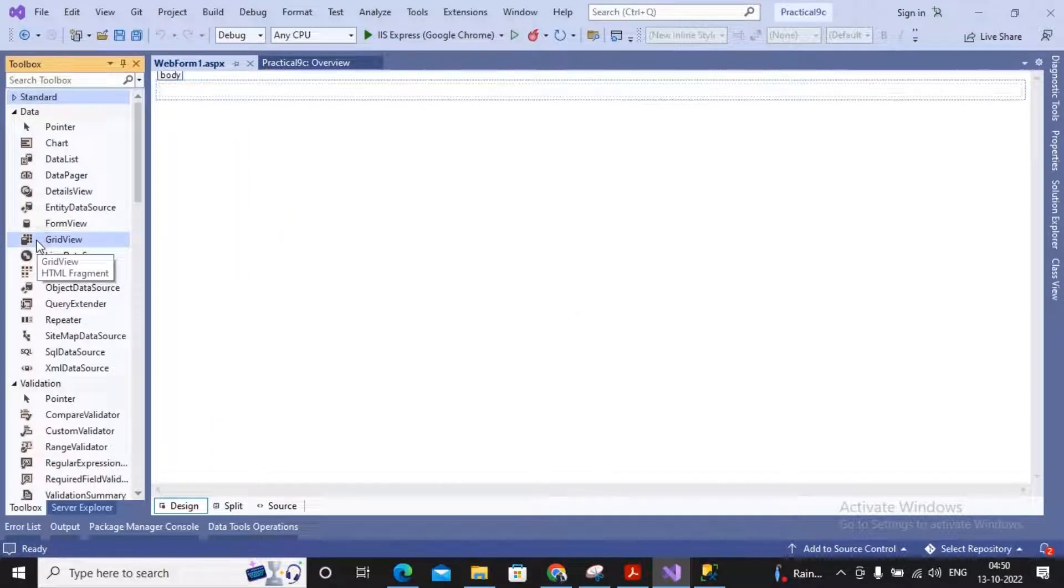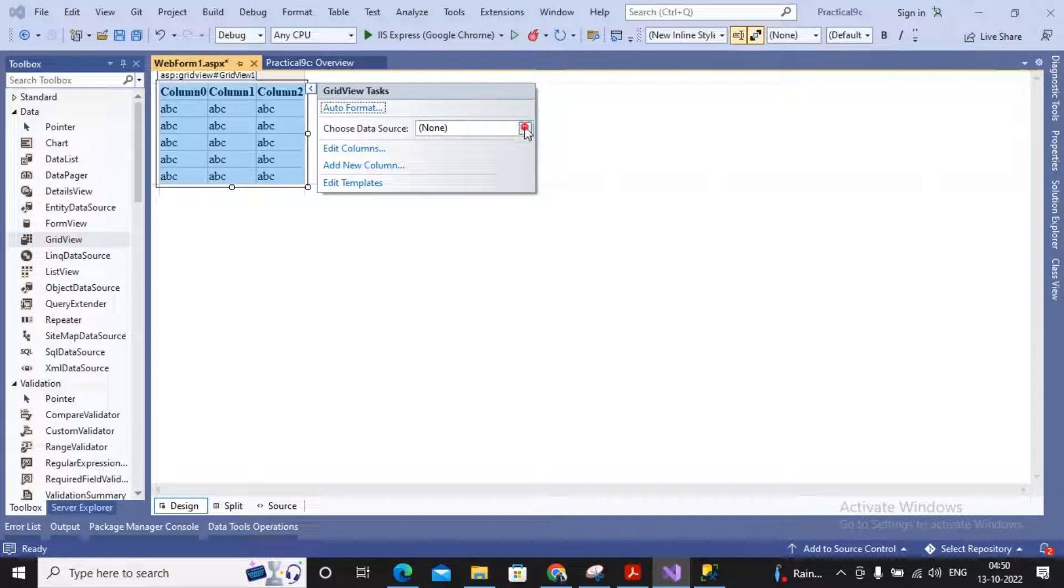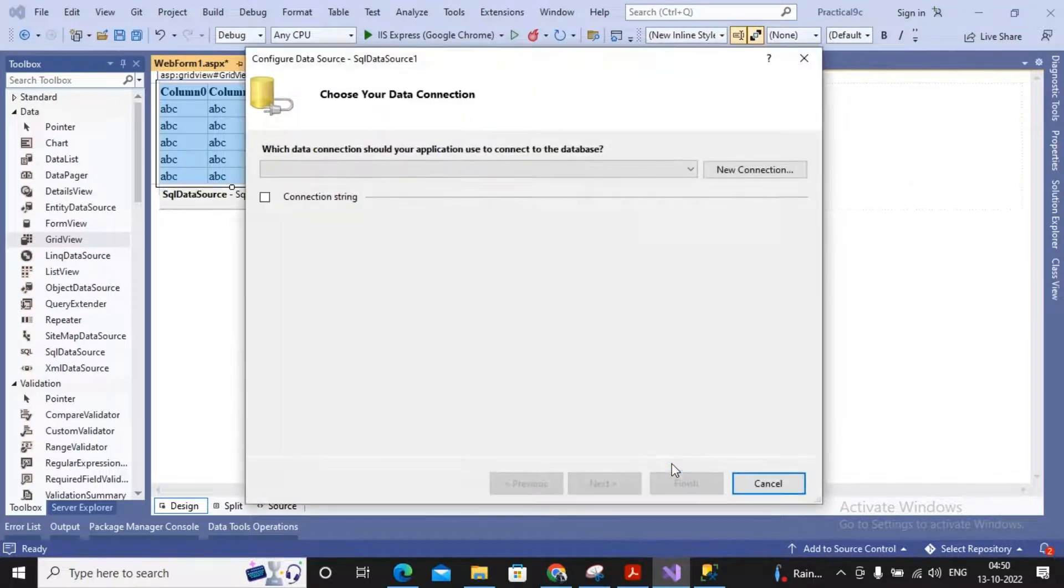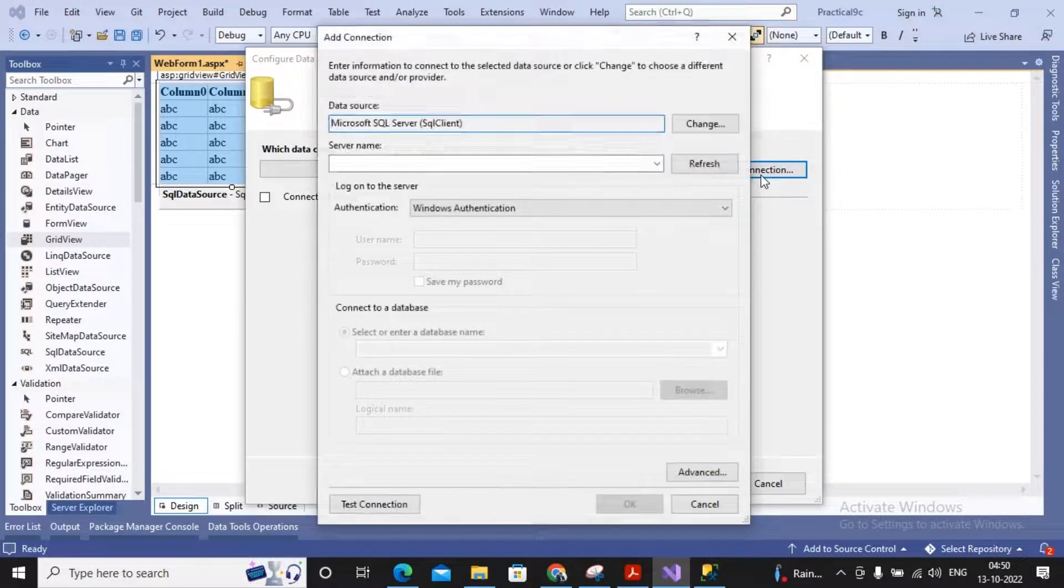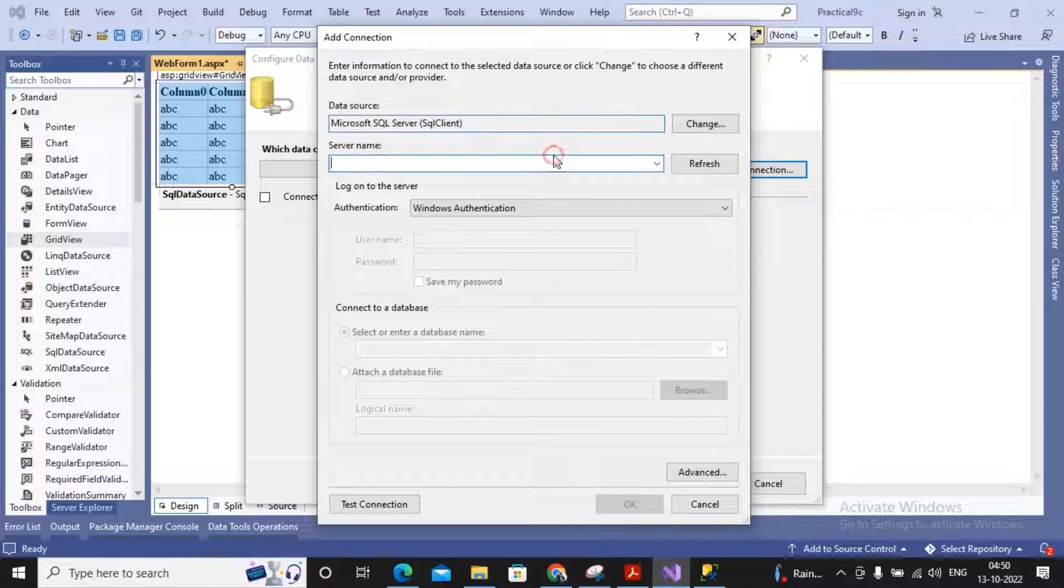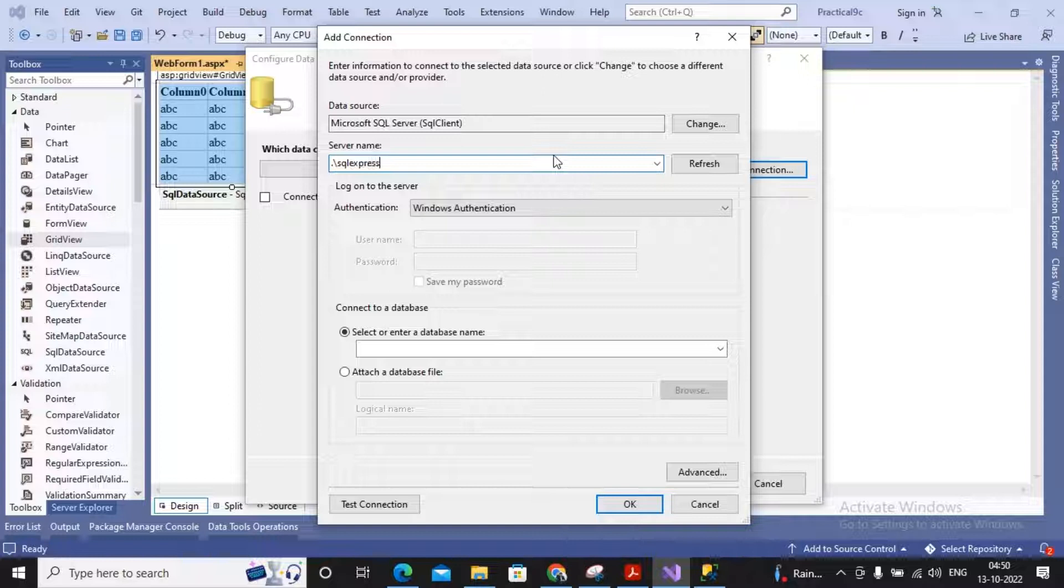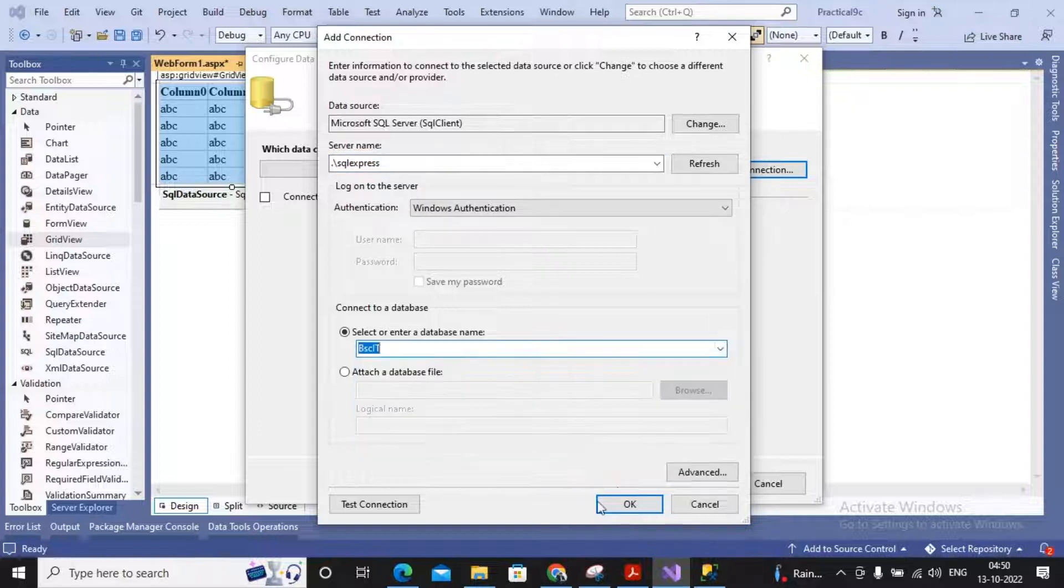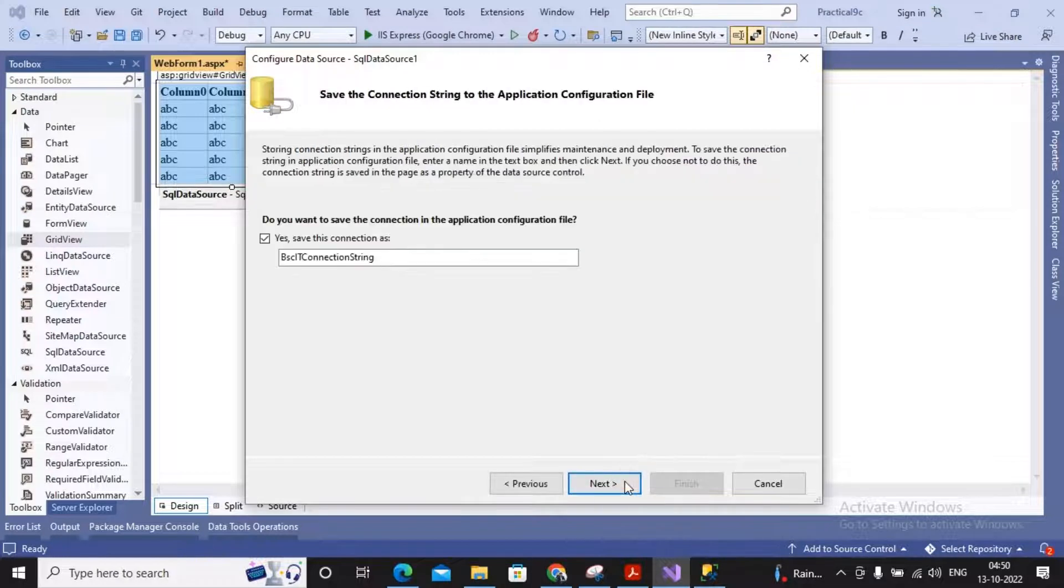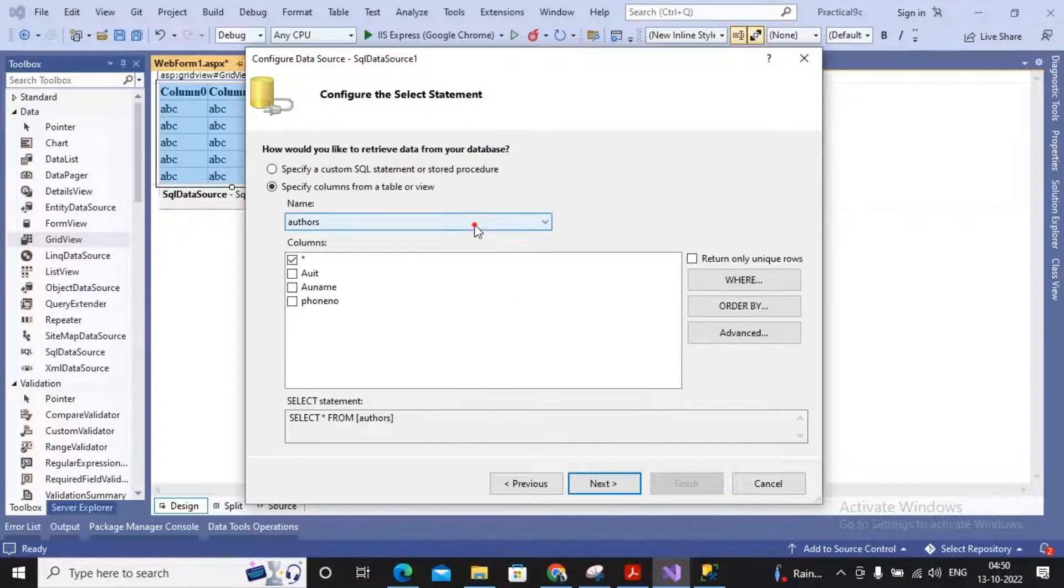A new web form has been added by me. Inside my web page, I'm adding a GridView. So a GridView got added inside the body. I need to choose a data source. I'm choosing data source as new data source. Same steps, I'm creating the connection string to connect towards my SQL Server. So specifying the name of the SQL Server as dot backslash SQL Express and using the database created by us named as BSCIT. Then given a click on next, next, selecting the table as Employee.